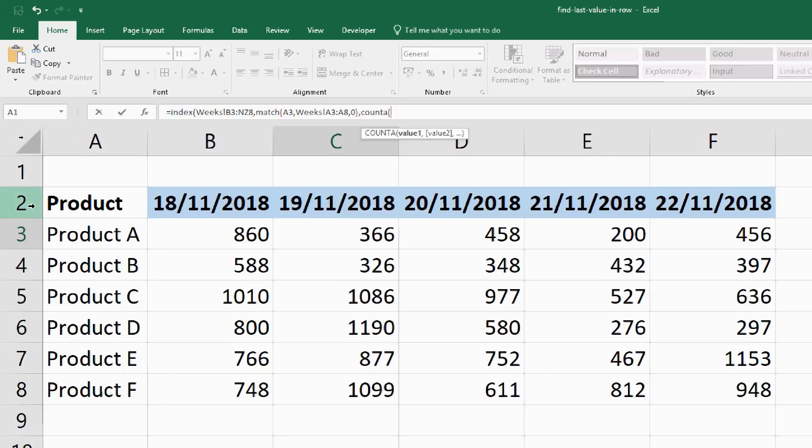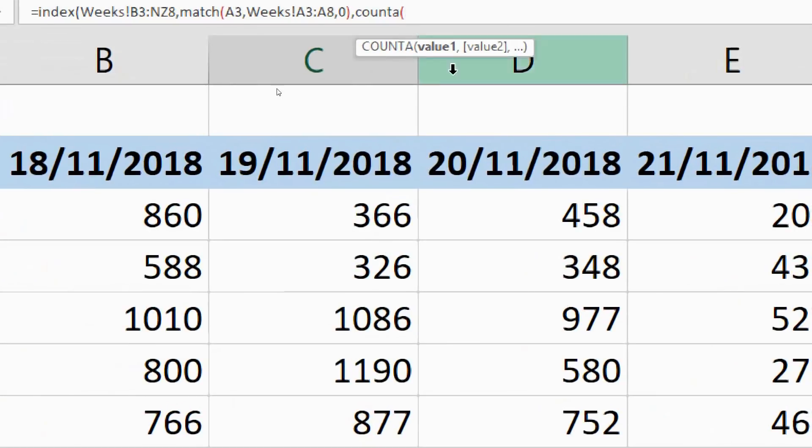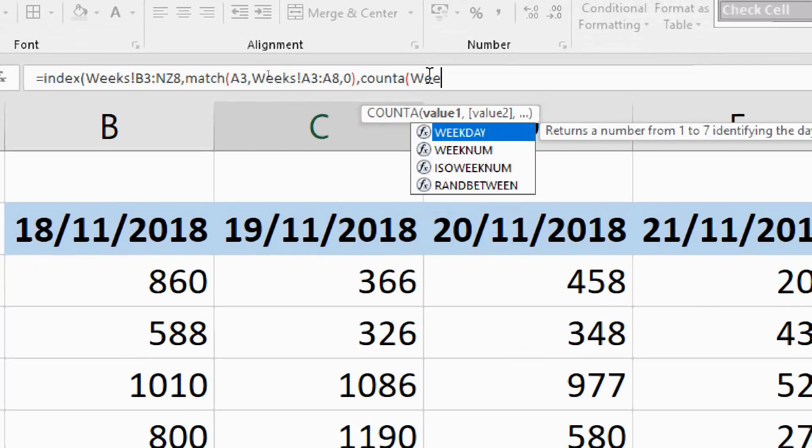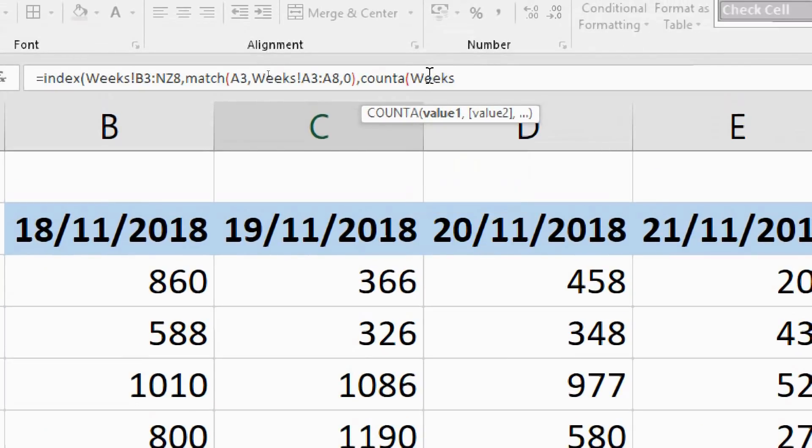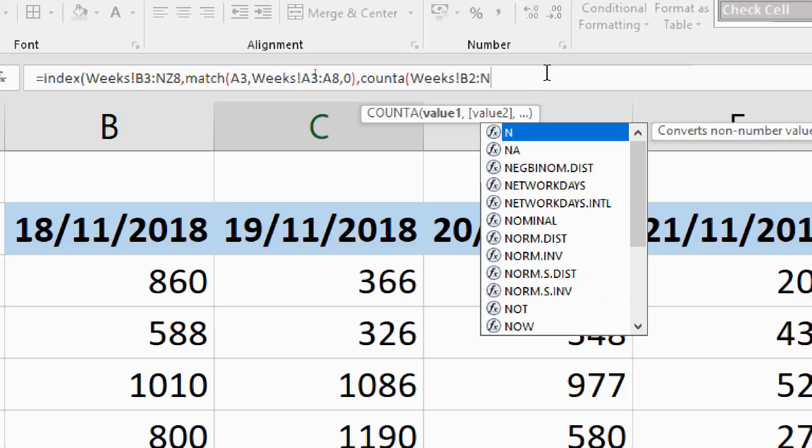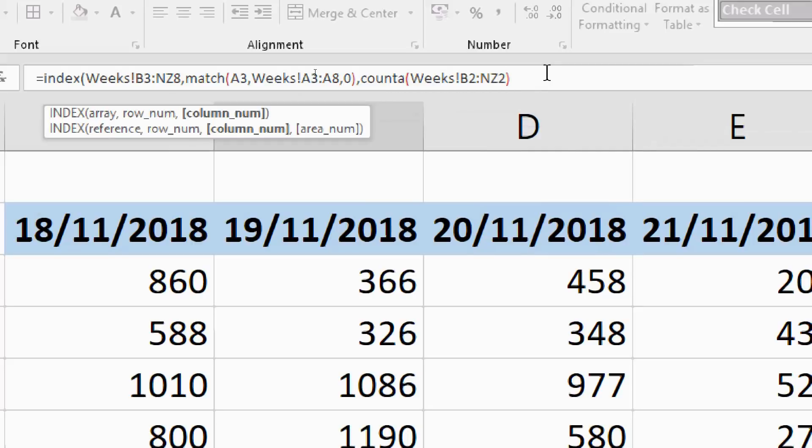Now I could select the whole row, but I want my formula to be consistent here. So I'm deciding just to enter in Weeks exclamation mark for the sheet. I'll start from column B because I started from column B in the original array, and I need to be consistent here. So it's B2, that's where the headers are row 2, colon NZ2.